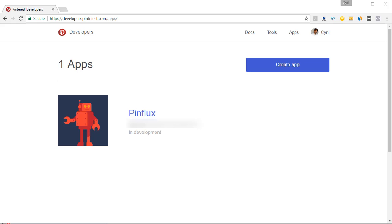Hey guys, this is your friend Cyril and in this video I will show you how to set up a new app for Pinflux.